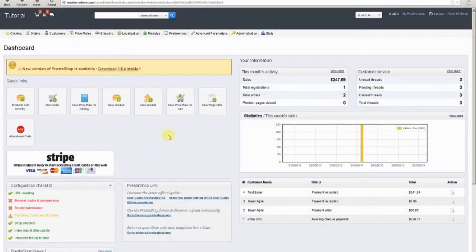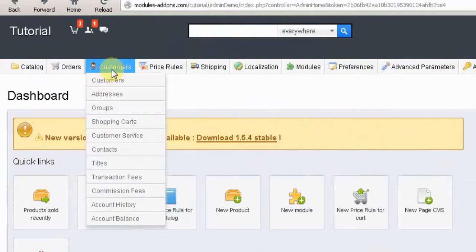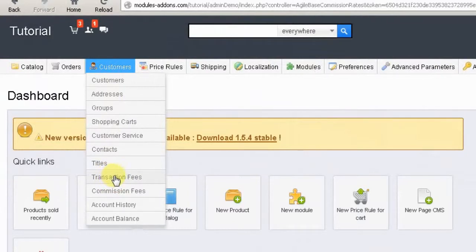Once the basic module options are complete, the next step is to configure the actual transaction fees and commission fees. First, we will set the transaction fees. This is done by hovering your mouse over or clicking on the Customers tab, then clicking on the Transaction Fees option.